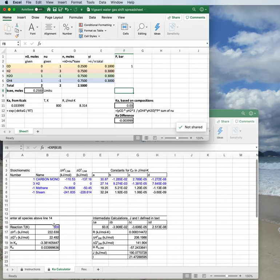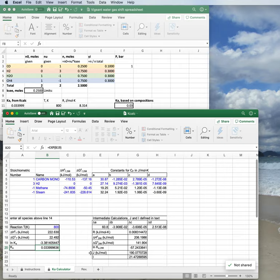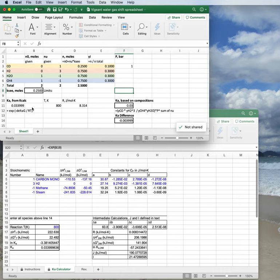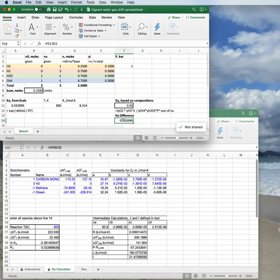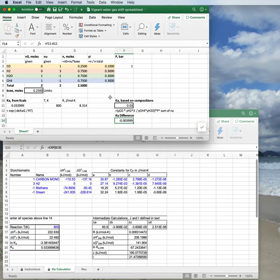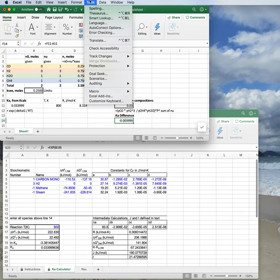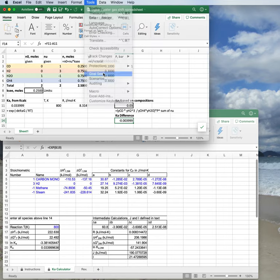So put in this temperature. And for this reaction, we get a 0.3399 and a whole bunch of other stuff. So I copied that up to here. I also made a cell that's a Ka difference, which is very simply this value minus that value. And it's to make goal seek easier. So I want to know what the composition is at equilibrium. I want to know what xi is at equilibrium. So I am going to do goal seek.